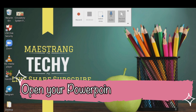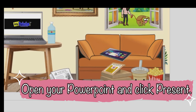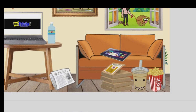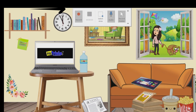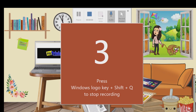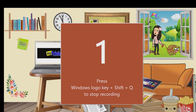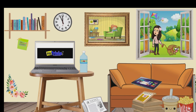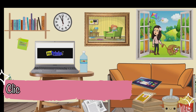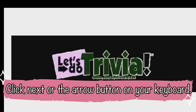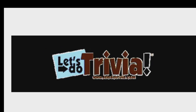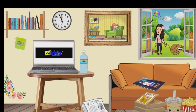Next, open your PowerPoint and present it. Then click the Record button to start the screen recording and to record your voice. Once you click that and the timer counts down, you may start your narration or explanations of your lesson. Then click Next on your PowerPoint to advance the slides and show your lessons and concepts.